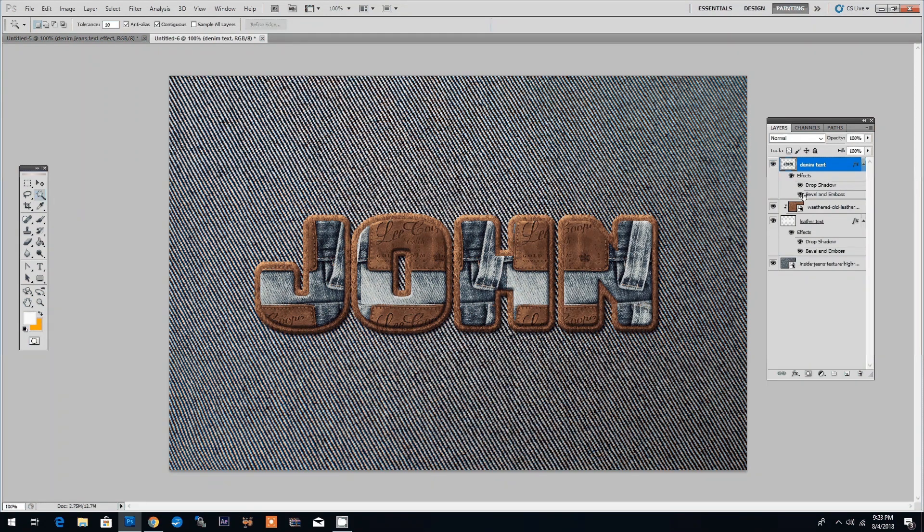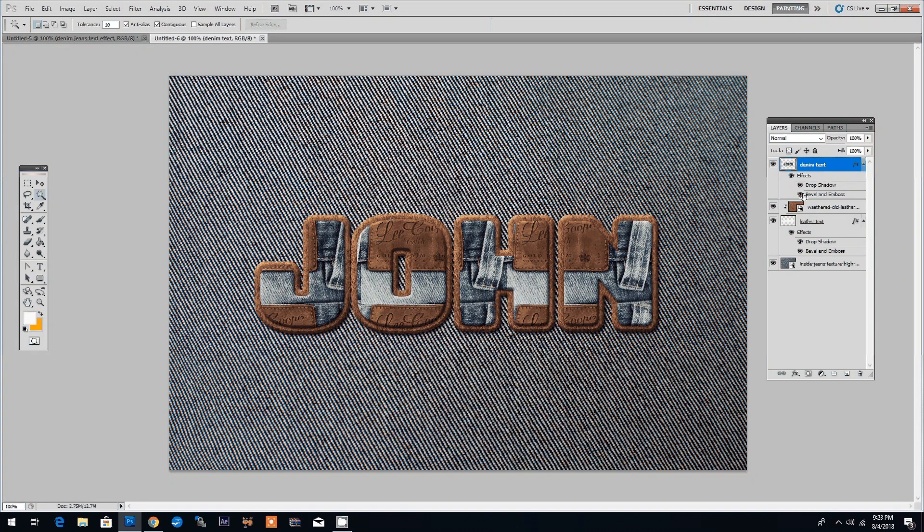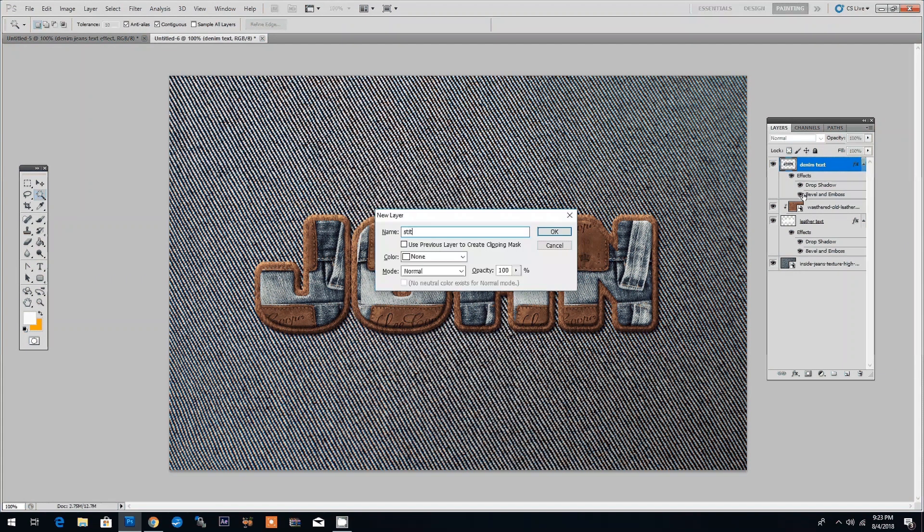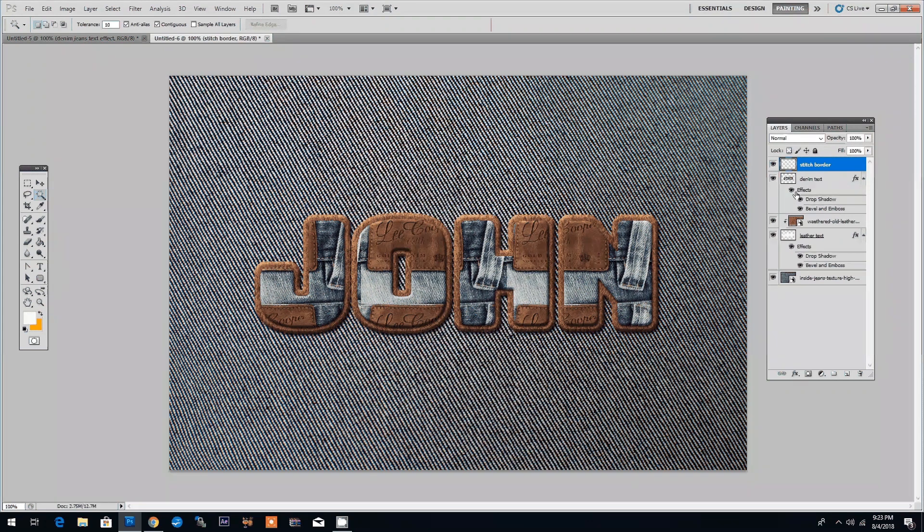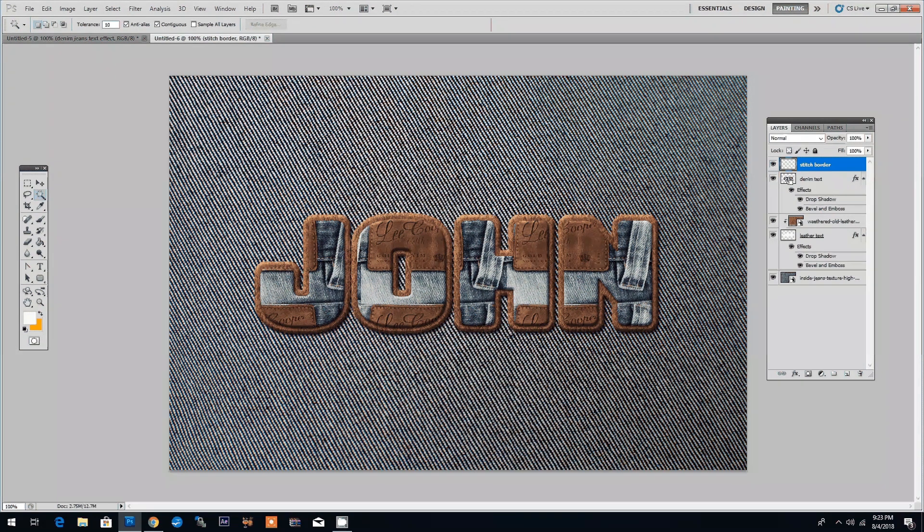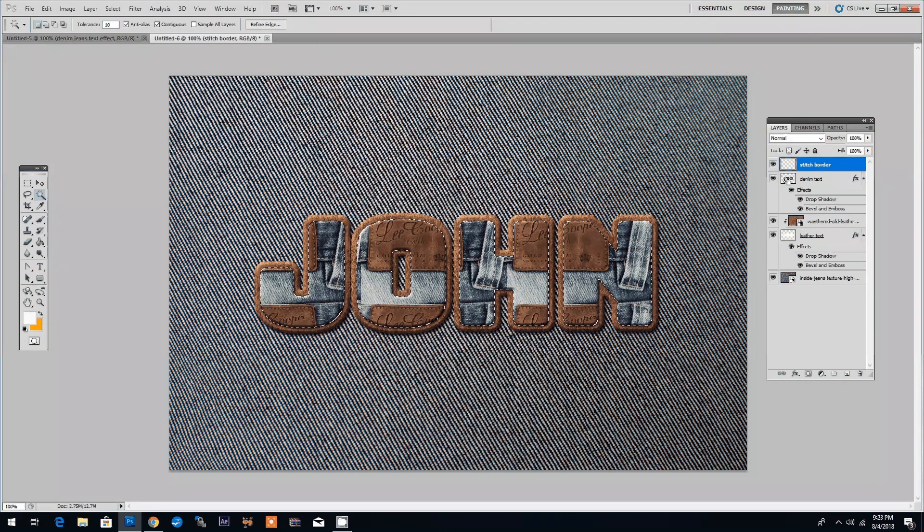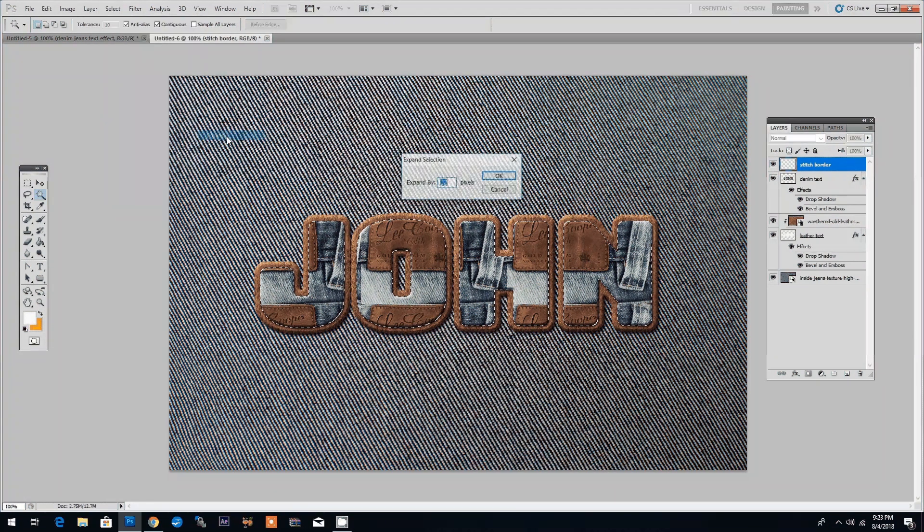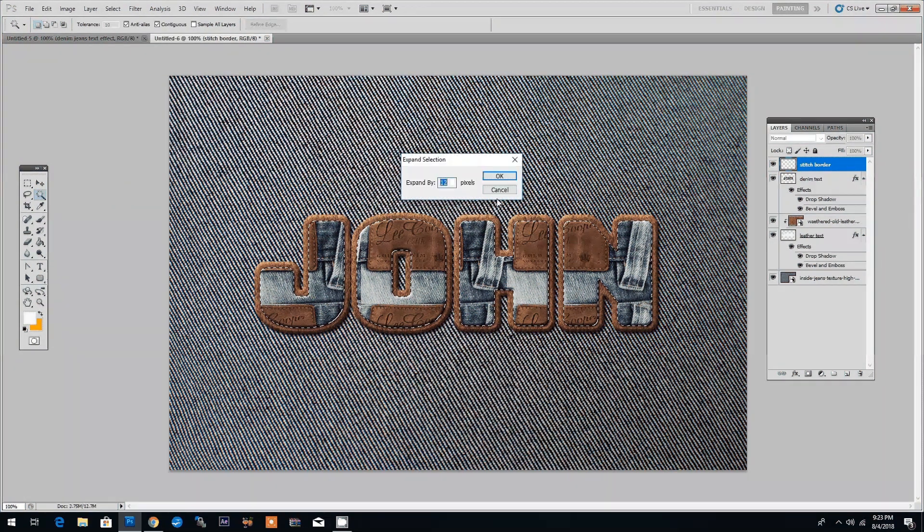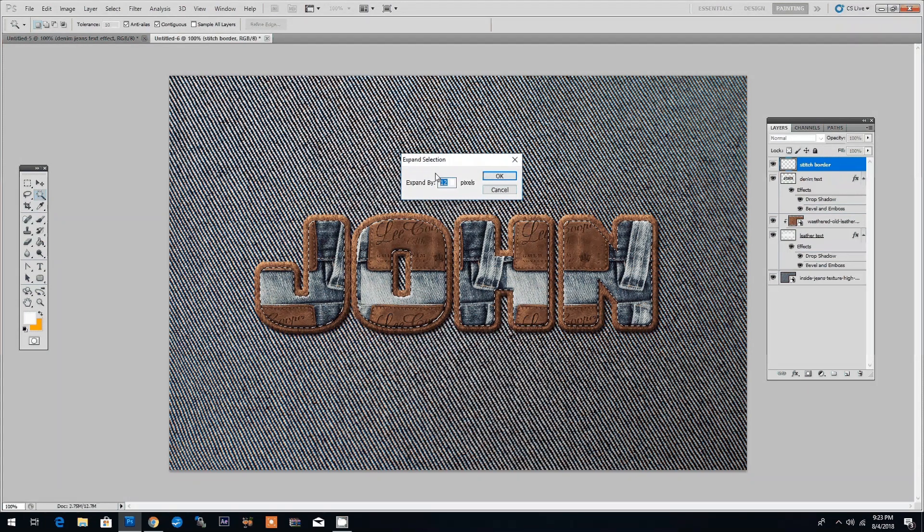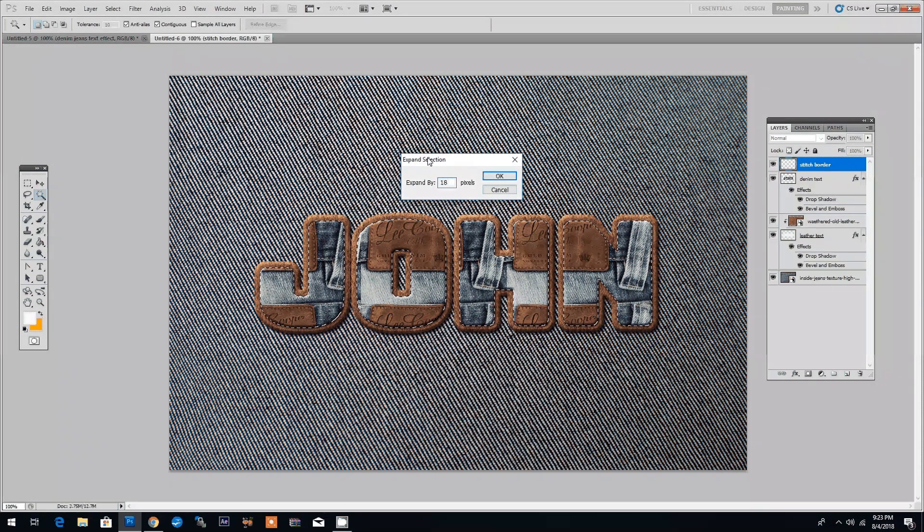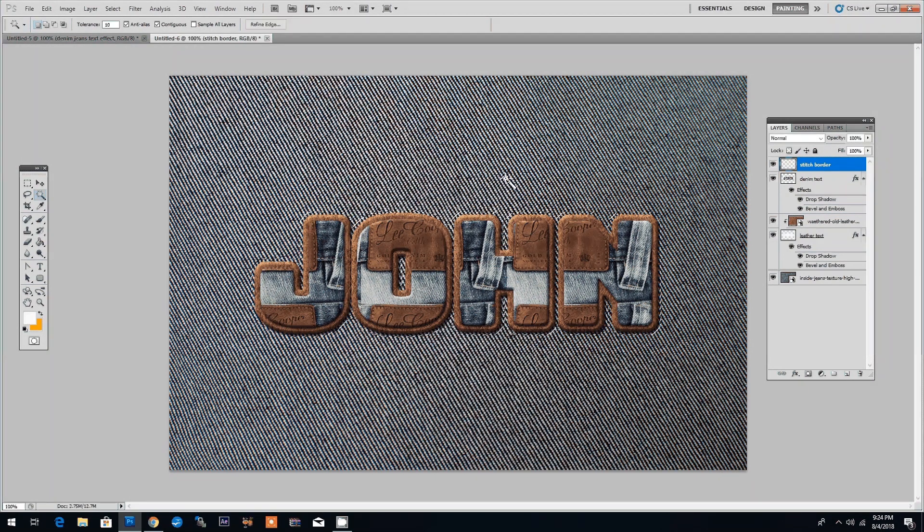Let's now see how to create a stitch effect in Photoshop. We will add a stitch border to our denim text. Let's create a new layer by clicking Ctrl Shift N and we'll create a new layer and call it stitch border. Then holding down the Ctrl key and clicking on the thumbnail of the denim text we will create a selection around the text. Then choose Select Modify and Expand and we'll expand this selection by 18 pixels.